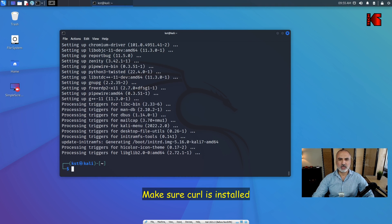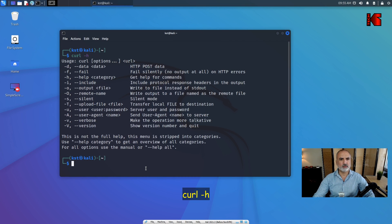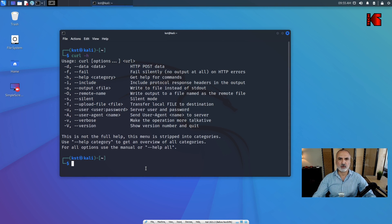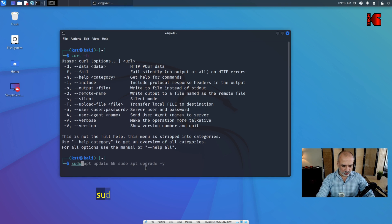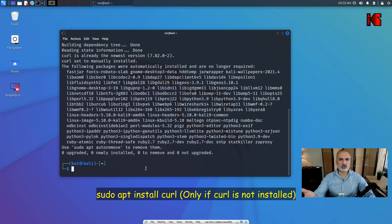The second thing you need to do is make sure that curl is installed. Clear the screen, then type 'curl -h'. If you receive a response, curl is installed. If you get a message saying curl is not recognized as a command, then type 'sudo apt install curl' to install it.